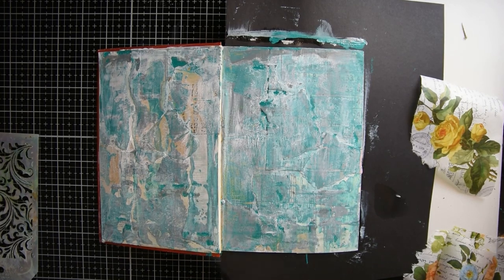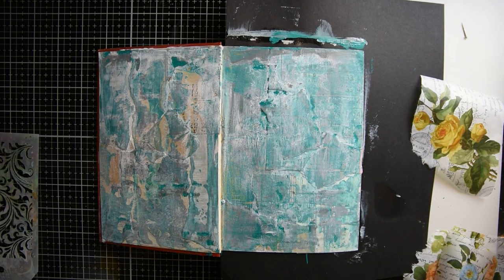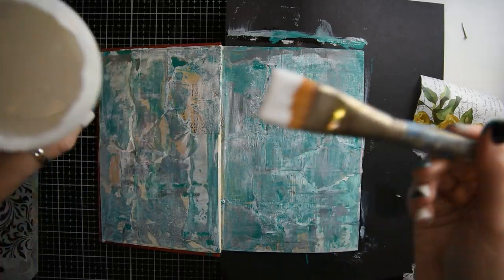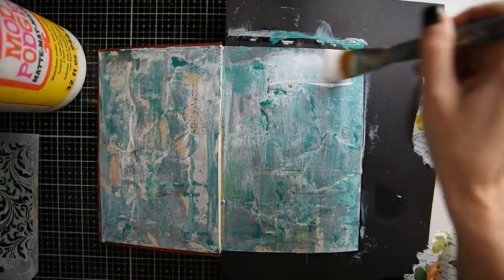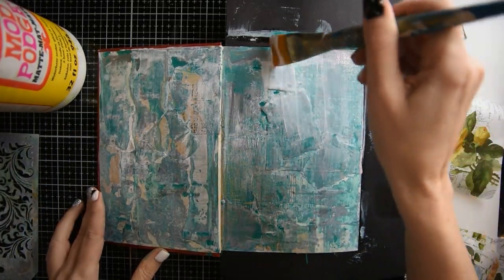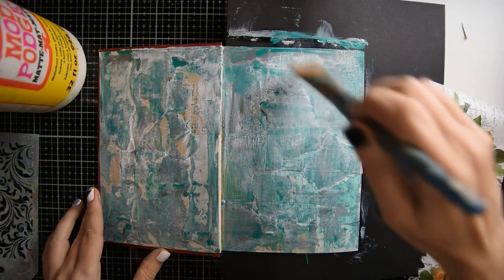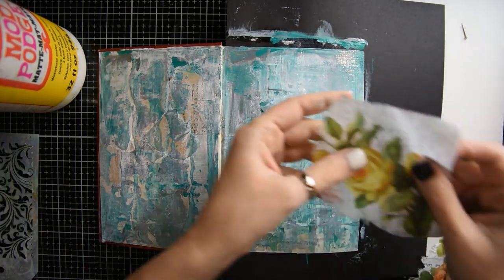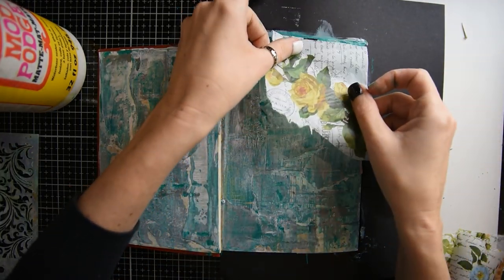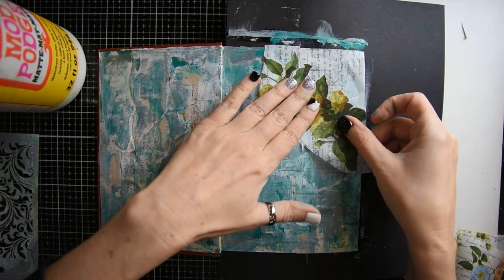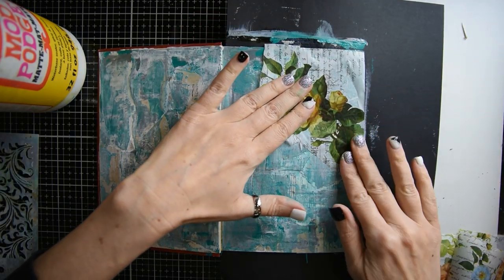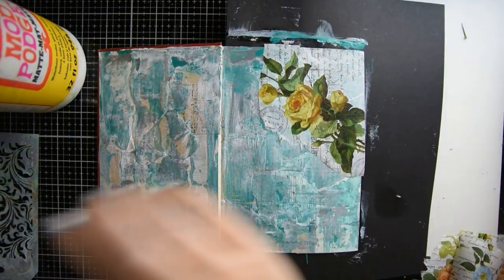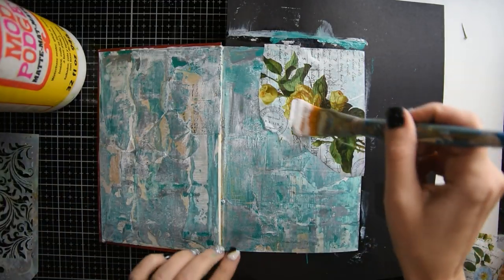The next thing I'm going to do is take some Mod Podge. I have this beautiful tissue paper by Tim Holtz that's got all these beautiful flowers, and I am going to lay that down with some Mod Podge. I lay some Mod Podge down and then put another coat on top of the tissue paper.